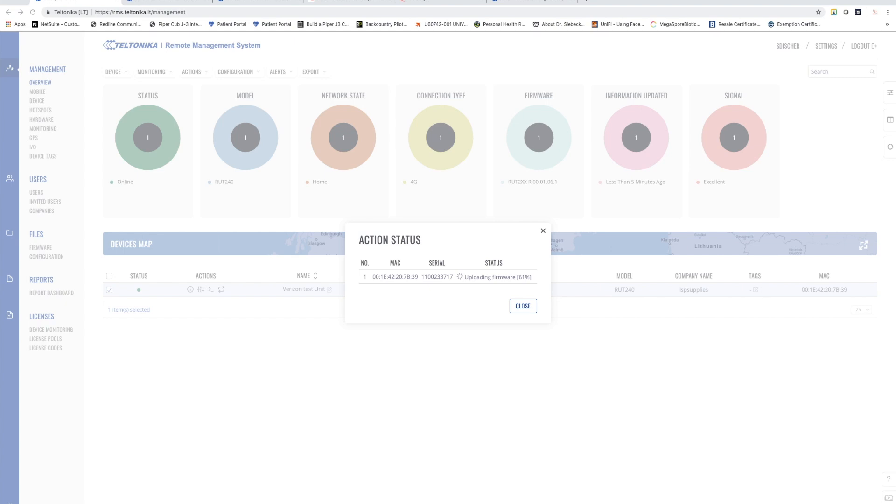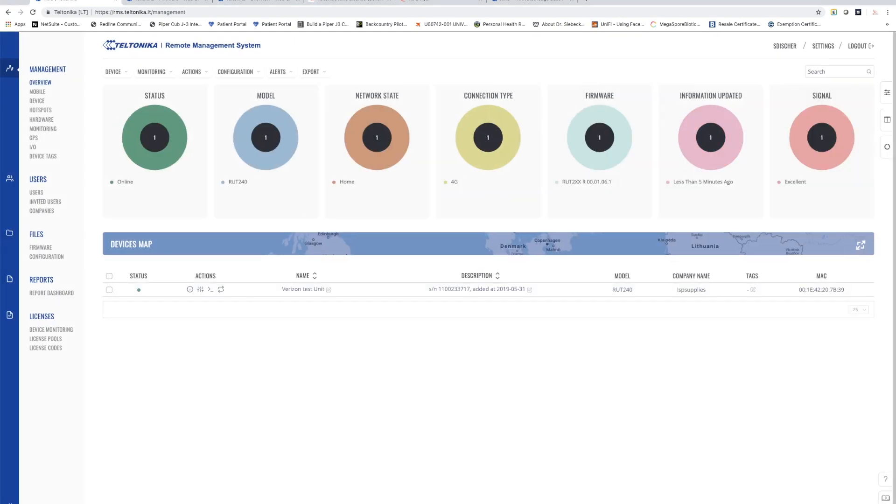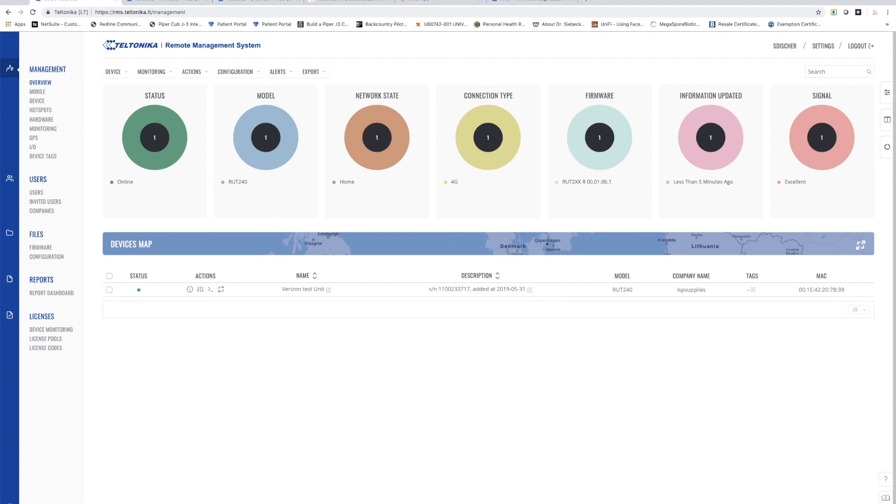So that's the basics of RMS, how to add a device, how to perform some functions like a software upgrade, how to access the device remotely either through the web UI or through the CLI which is also available. In addition, some of the things you can do with the RMS are monitor your devices and even have it send you alerts if the device goes down or loses connectivity.